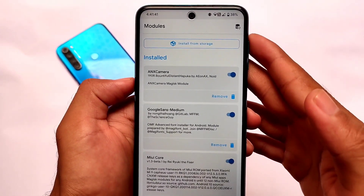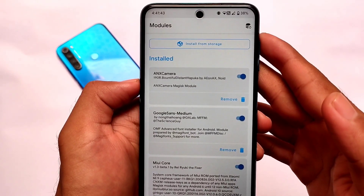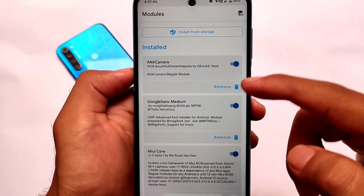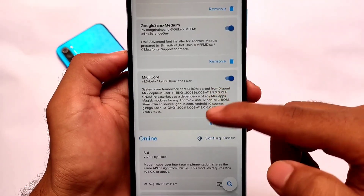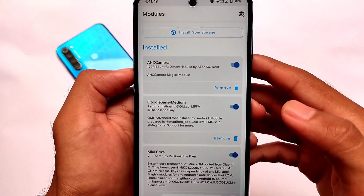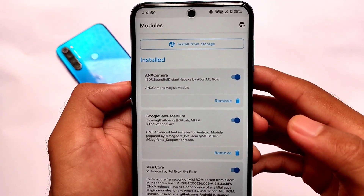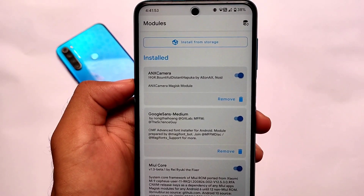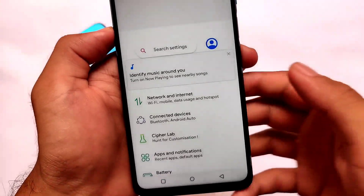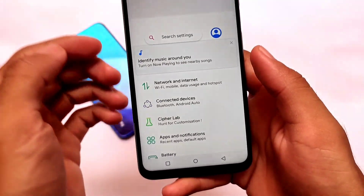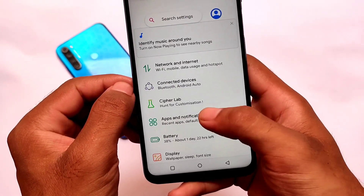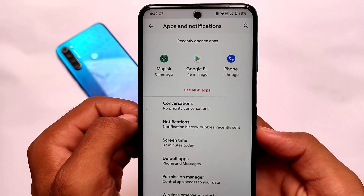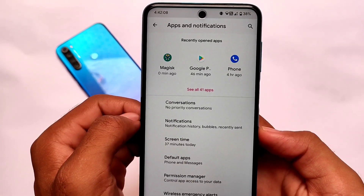I've also tested the ANX Camera, which is a MIUI camera port for custom ROMs, and it was working perfectly fine. If you're looking to install ANX Camera, it works fine on this ROM with no issues.